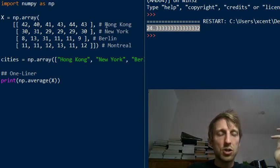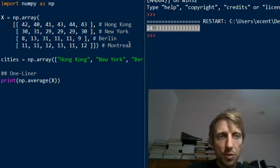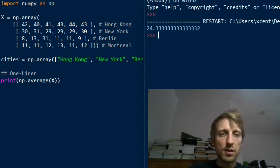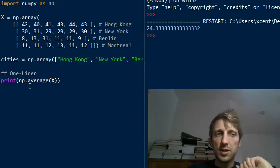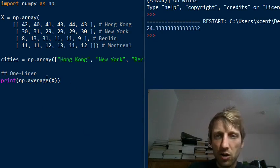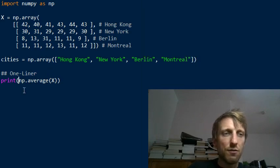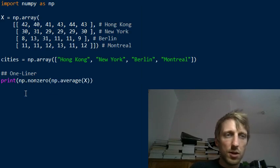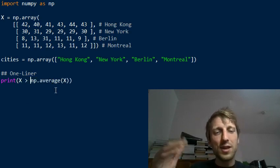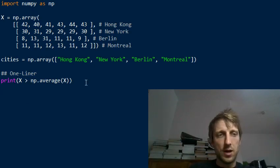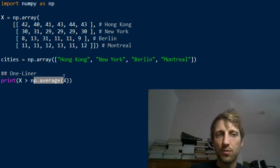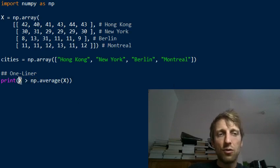So the result should be Hong Kong and New York — not Berlin and not Montreal, because they didn't cross the average threshold. You've accomplished the first part of the one-liner: calculating the average. Now you want the actual city names, not just the average value. To find cities that peak above average, you can use the nonzero function. But first, let me show you an intermediate step to make it easier to understand.